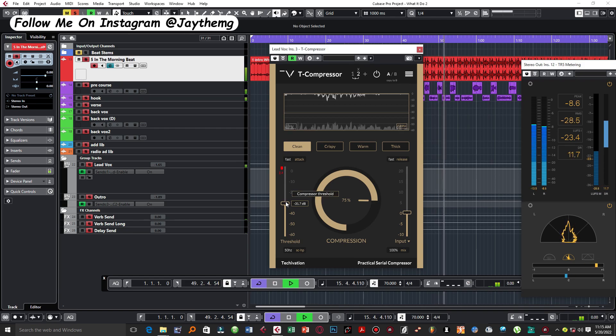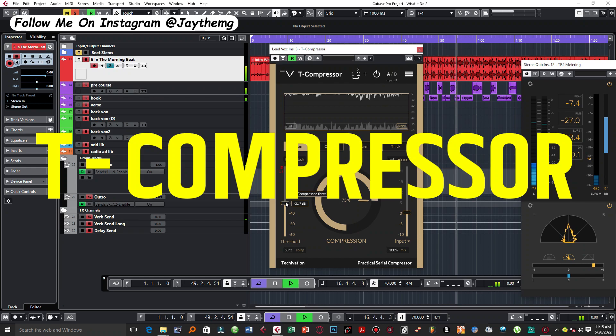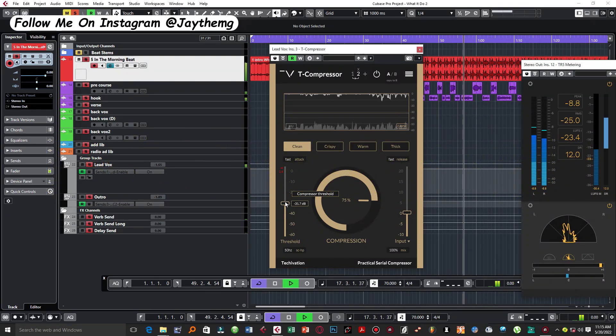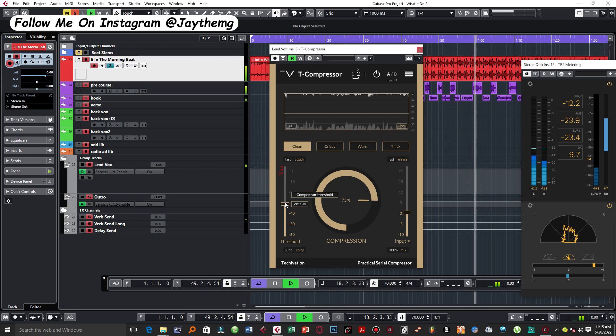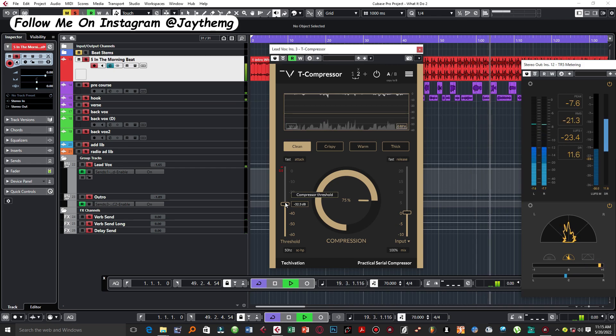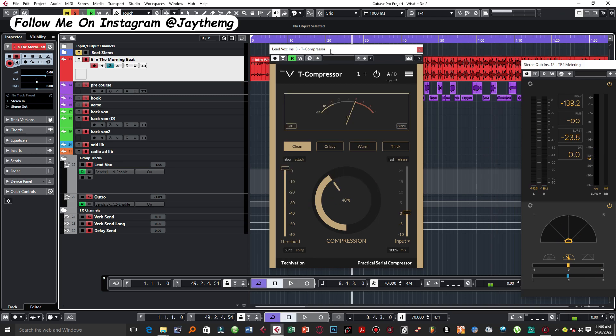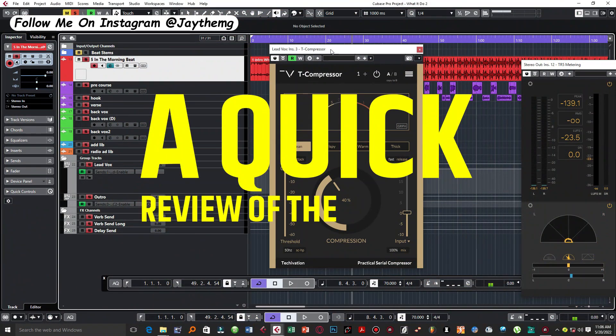So today I decided to share with you guys this brand new compressor on the market called the T Compressor. I'm going to be showing you exactly how it works, some of the amazing functions that I like about the compressor, and how I used it on this project right here to get some smooth sounding vocals.